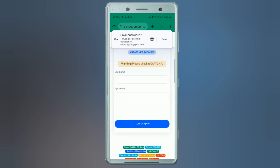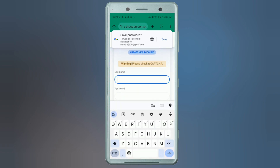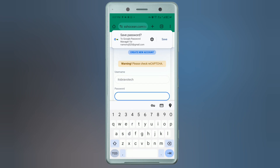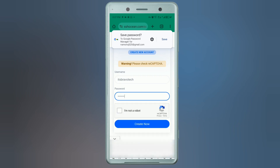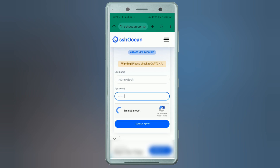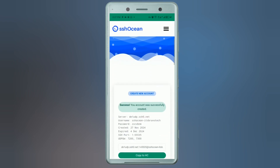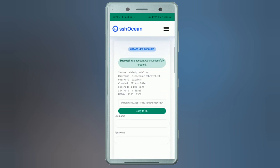Before proceeding, you may need to complete a reCAPTCHA. Simply follow the instructions. When everything is done, click 'Create Now'. Once you've completed the captcha, your account will be created successfully.